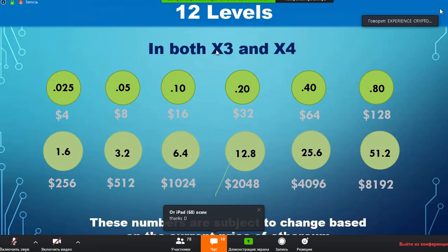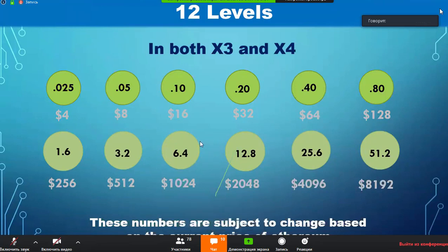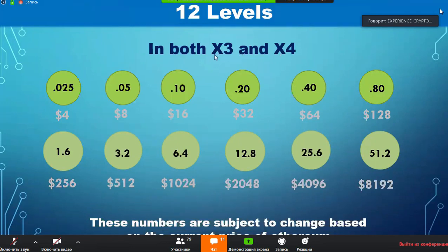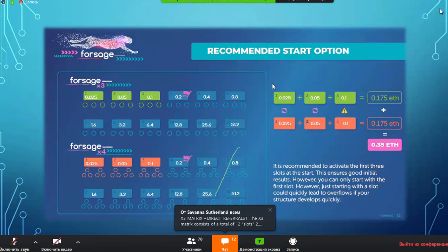Keep in mind that's happening on both X3 and X4. X3 is the active side where you personally bring people in with your affiliate link, and X4 is the passive side. Both programs work together, making this an amazing platform in terms of the amount of earnings you can get continually without it stopping.